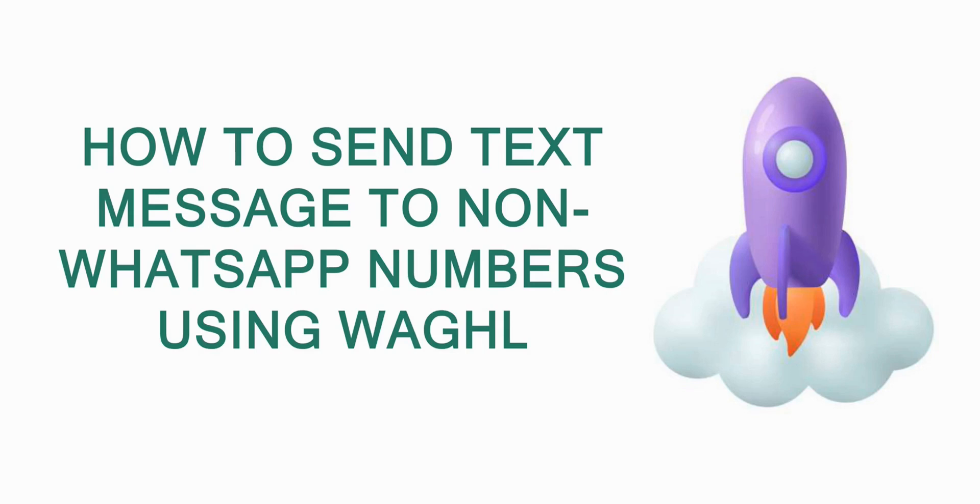Hi, welcome everyone. Welcome to WAGHL. Today we will show you how to send message to non-WhatsApp numbers using WAGHL.